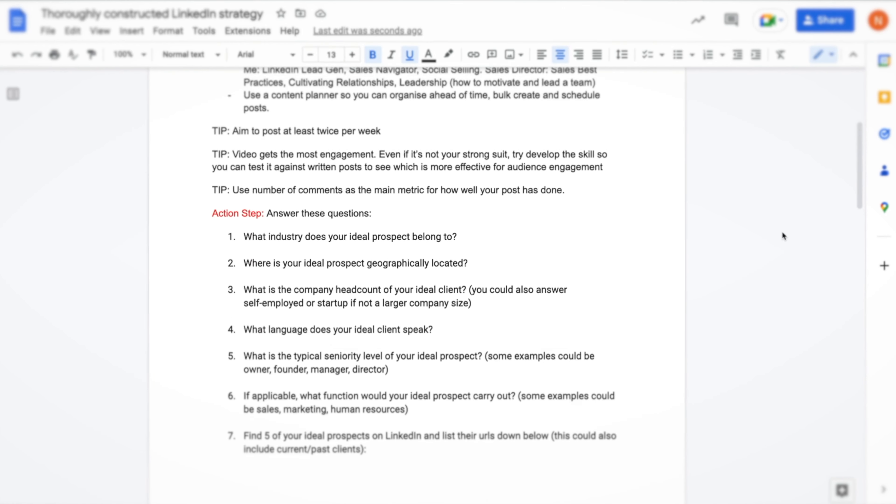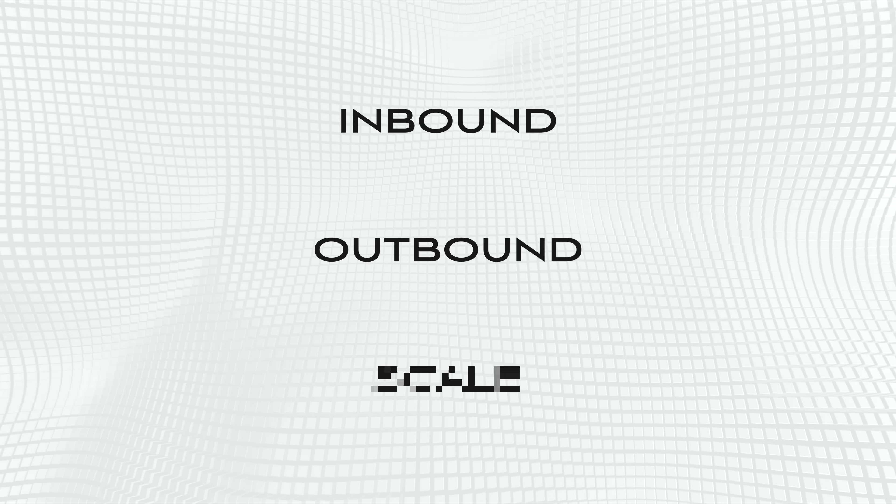Now without further ado, let me introduce the thoroughly constructed and very advanced LinkedIn strategy we're going over today. There are three different pillars: pillar number one is inbound, pillar number two is outbound, and pillar number three is scale. These three pillars are actually the same ones I use to structure my high-ticket program.